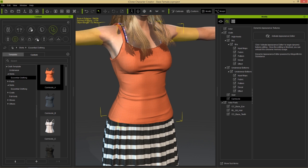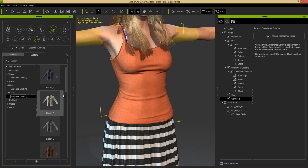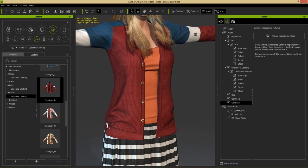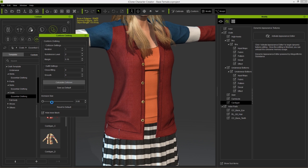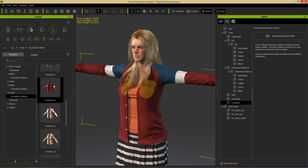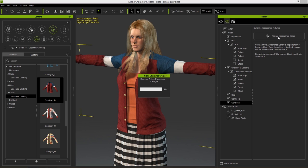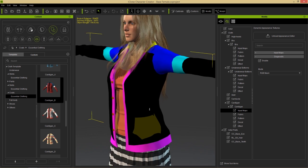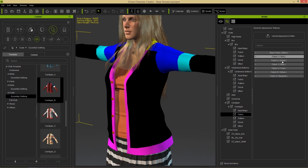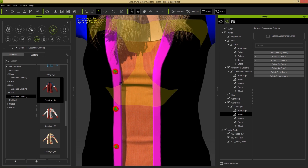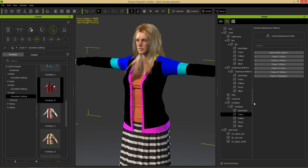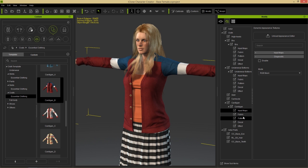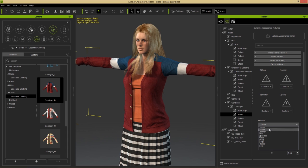From Coats > Essential Clothing, load Cardigan B and conform it using Calculate Collision. Activate the Appearance Editor and go into Input Maps > Diagnostic — this cardigan has nearly every color of the rainbow in its RGB mask, allowing manipulation of every fabric section, including the buttons themselves. For example, selecting the 'blue' fabric and switching it from cotton to denim applies denim only to the shoulder area defined as blue.